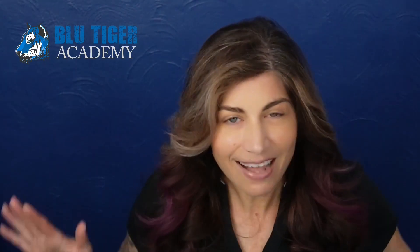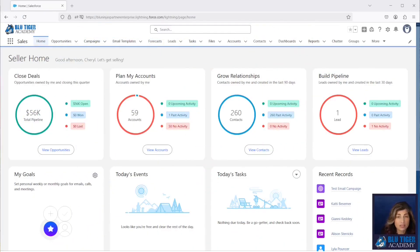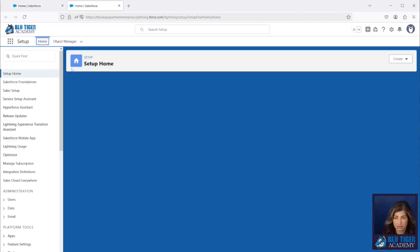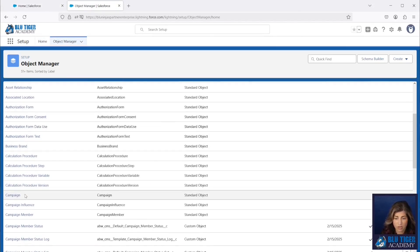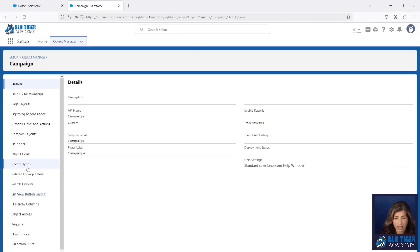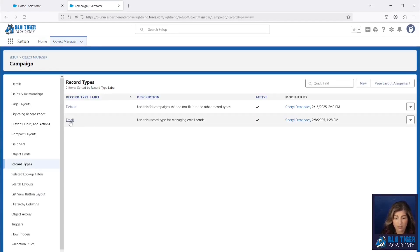Now let's go check out how to set up this flow. Here we are in Salesforce — there are a couple of things we want to show you. We're going to go into Setup, go to Object Manager, and look at our campaign object where we have record types set up.